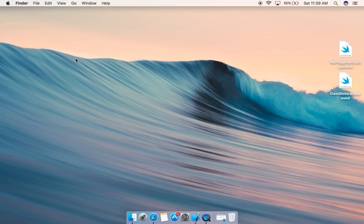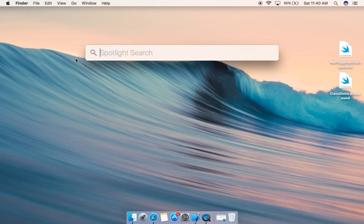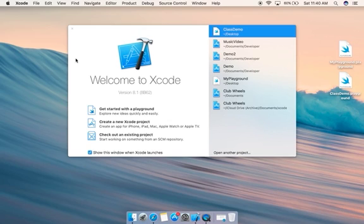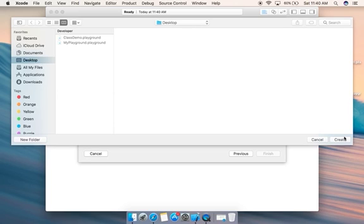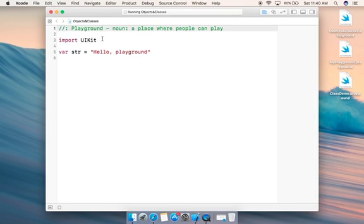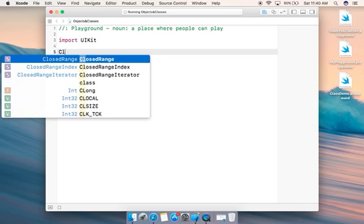Let's go straight into Xcode by typing Xcode in Spotlight and clicking Enter. We will be writing code in the playground, so let's click 'Get Started with a Playground' and give it a name: 'Objects and Classes', then click Next. I want to put my file on the Desktop, so let's create it. I'll delete the default line and start writing a class.